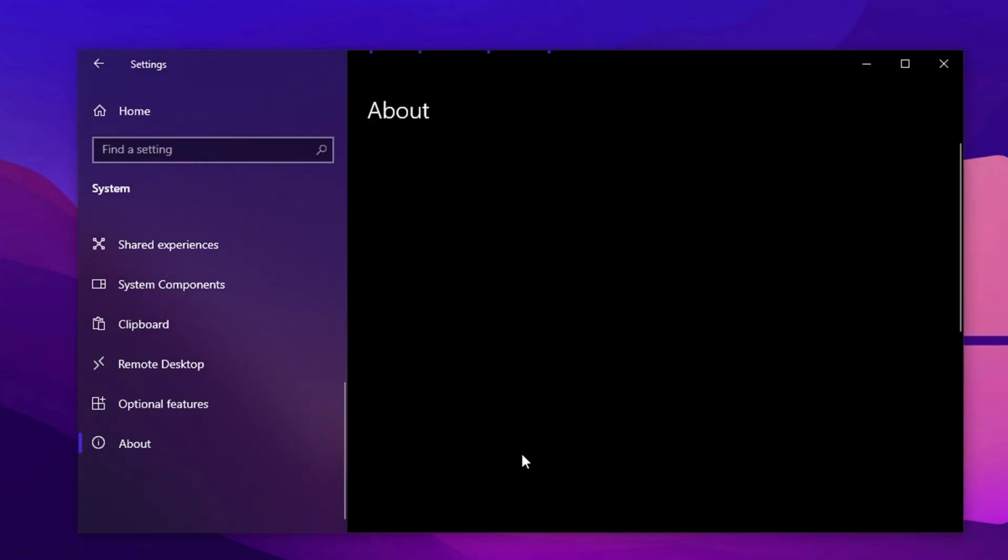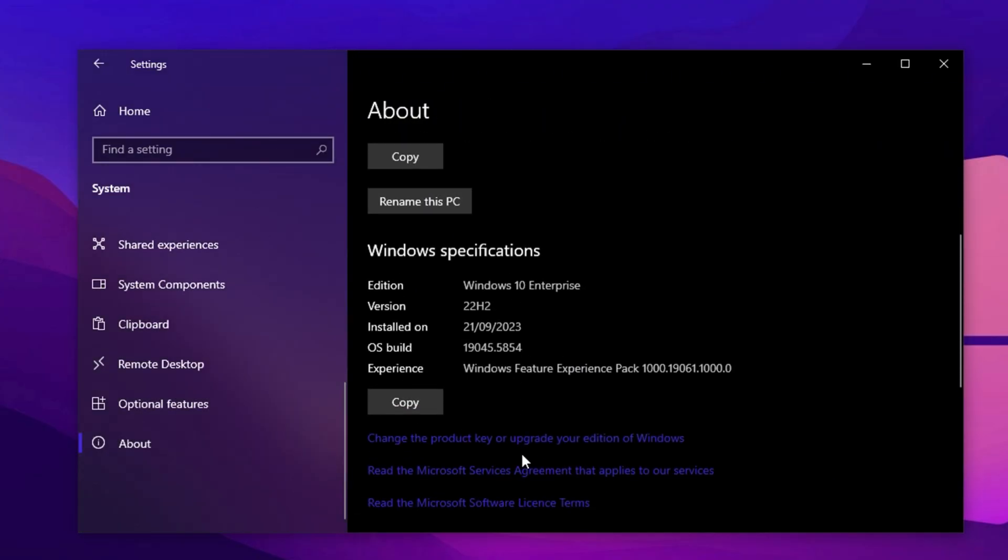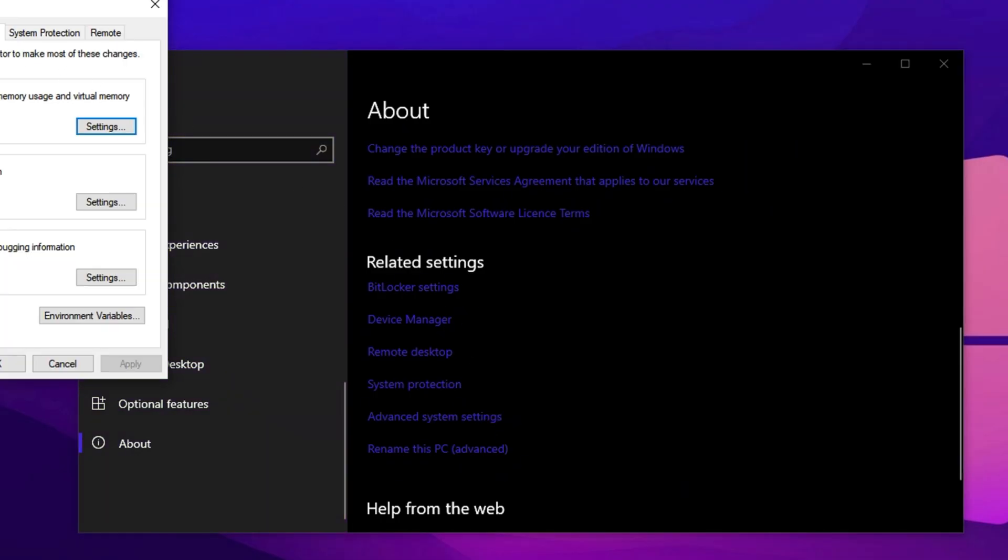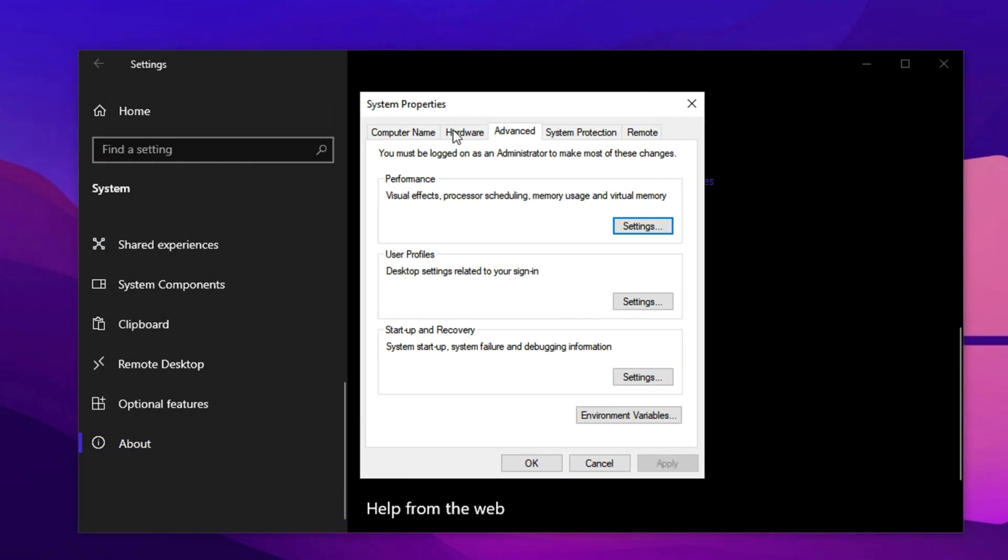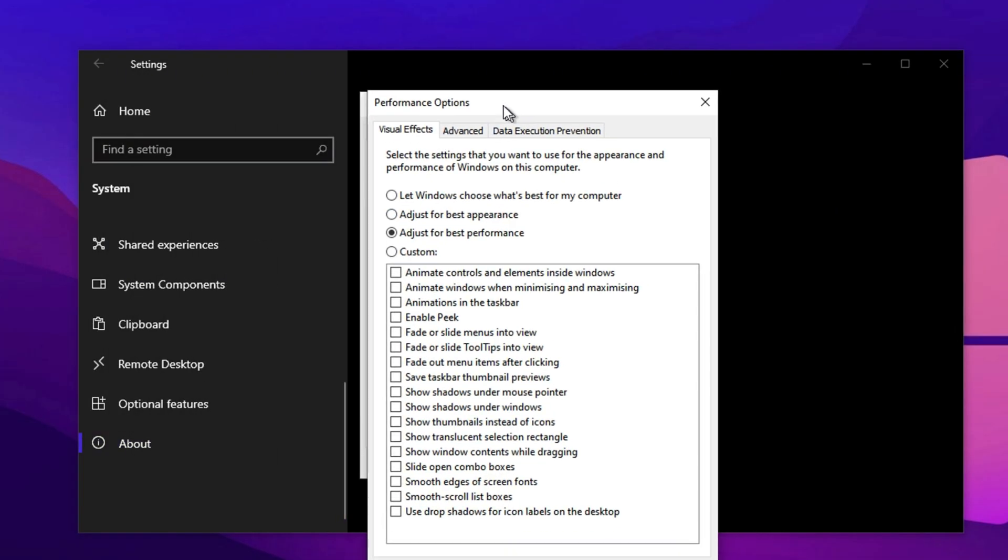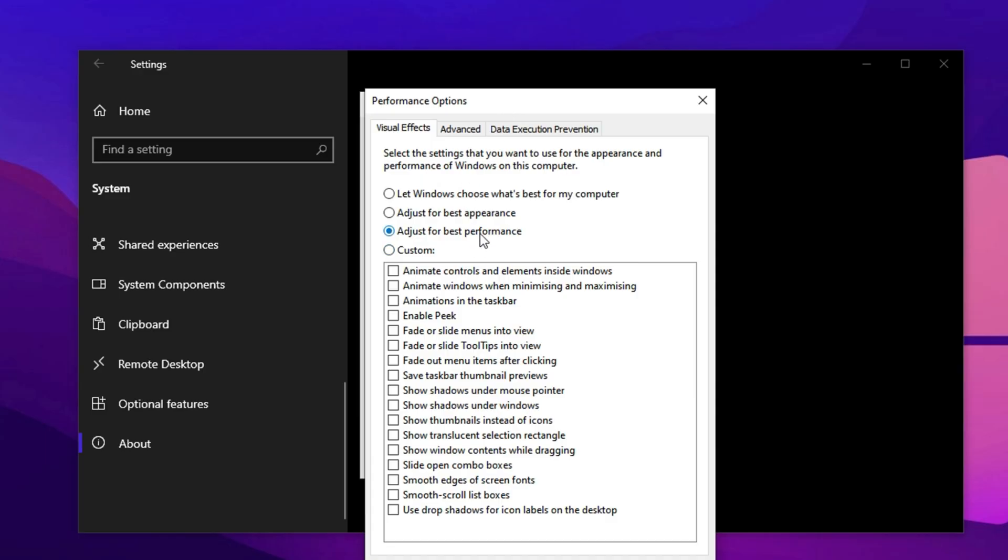Still within System Settings, scroll down to the About section and click on Advanced System Settings on the right. In the New Window, go to the Advanced tab and click Settings under Performance. Windows usually prioritizes visuals over performance here, which isn't ideal for gaming. Choose Adjust for Best Performance to disable all eye candy effects.